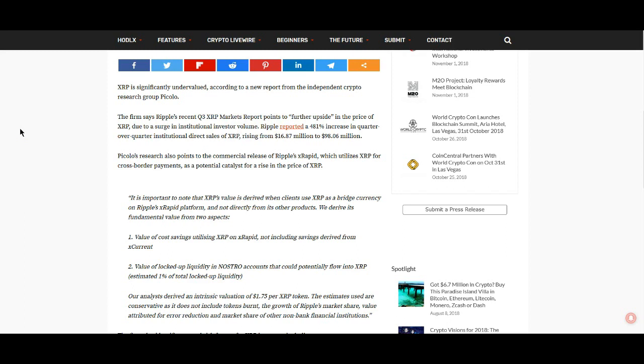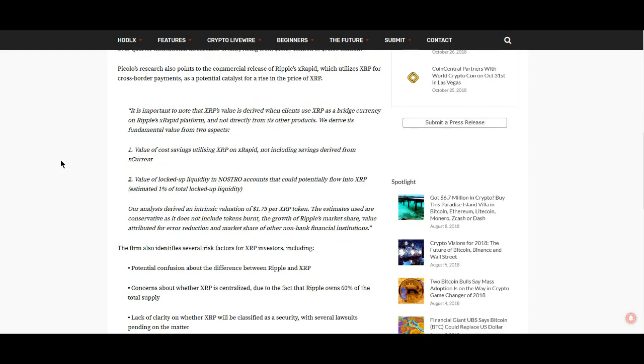XRP is significantly undervalued according to a new report from the independent crypto research group Picolo. The firm says Ripple's recent Q3 XRP market report points to further upside in the price of XRP due to a surge in institutional investor volume. Ripple reported a 481% increase in quarter-over-quarter institutional direct sales of XRP, rising from $16.87 million to $98.06 million. Picolo's research also points to the commercial release of Ripple's xRapid, which utilizes XRP for cross-border payments, as a potential catalyst.